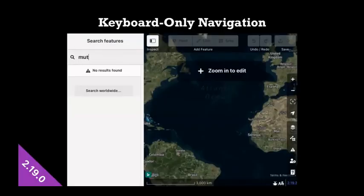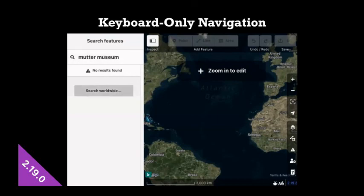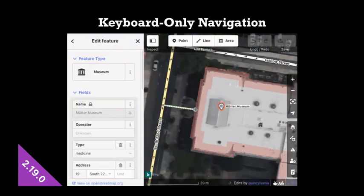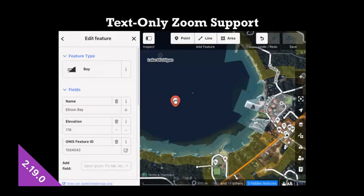So one example is navigating with a keyboard. Some people can't use a mouse. So if you can get everywhere on the app using a keyboard, you'll be able to edit.